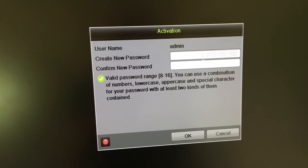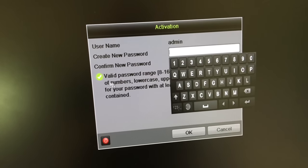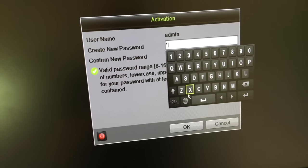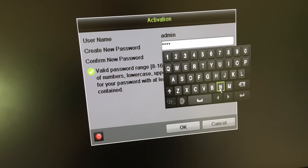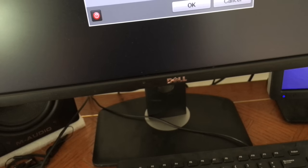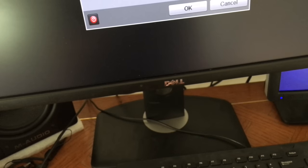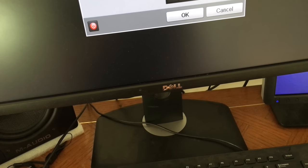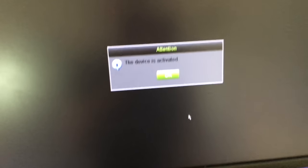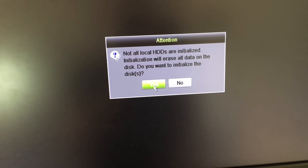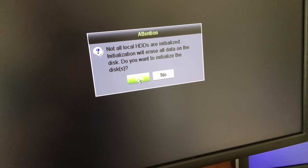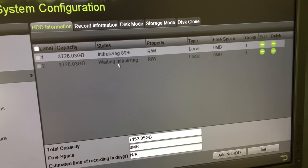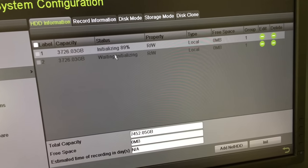I hooked up the NVR to the VGA port to a monitor. First thing is to create a password. That beeping noise you are hearing is usually the hard drives not being formatted - it gives an error beep. After the password, formatting the hard drives. I went into the interface and the hard drives are being formatted. It might take a while to finish.